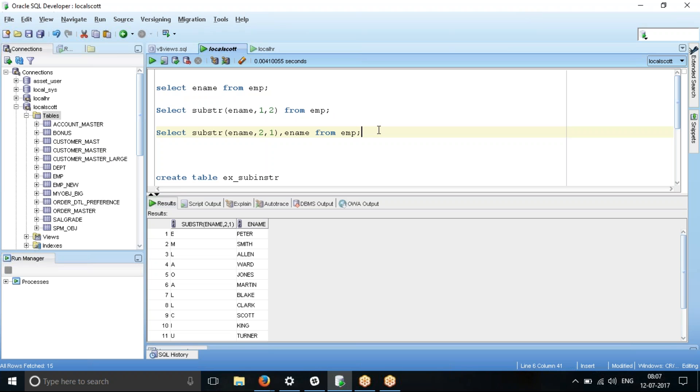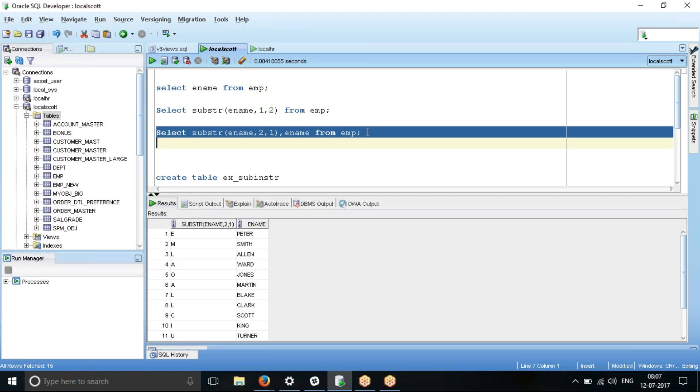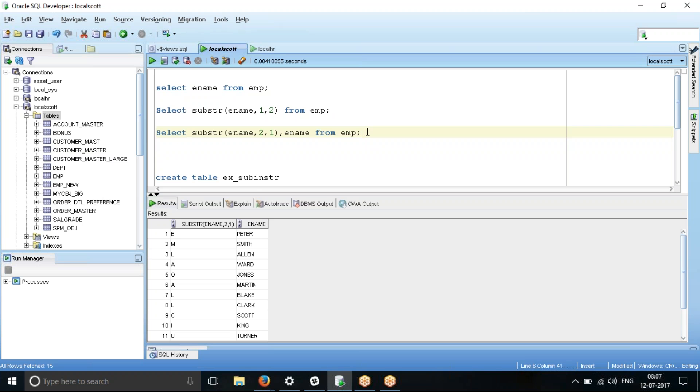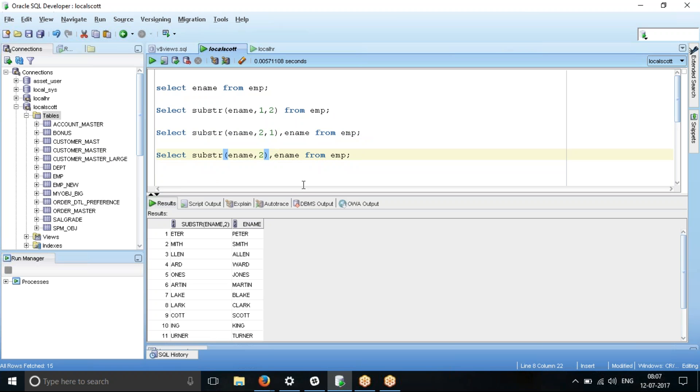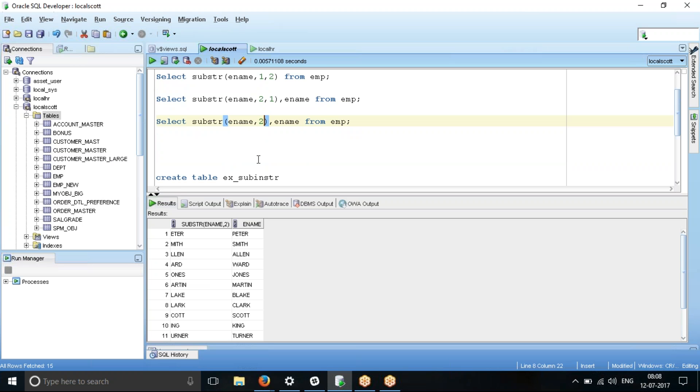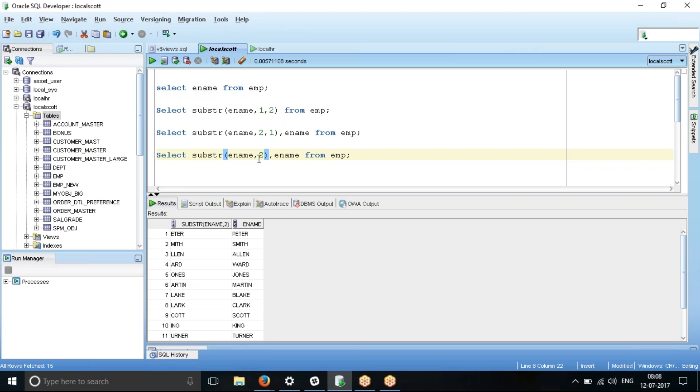And now let's see what happens if I skip the third parameter, third input parameter for this substring function. If I skip this function, basically what it will print is it will print from second character till the end of that word. So it will print something like eta, myth, lan, odd, once. So let me try it again. I will just copy and paste it here. And I'm copying and pasting it over here. And I'm just skipping it. So what I see is printing from the second character till the end of the character.